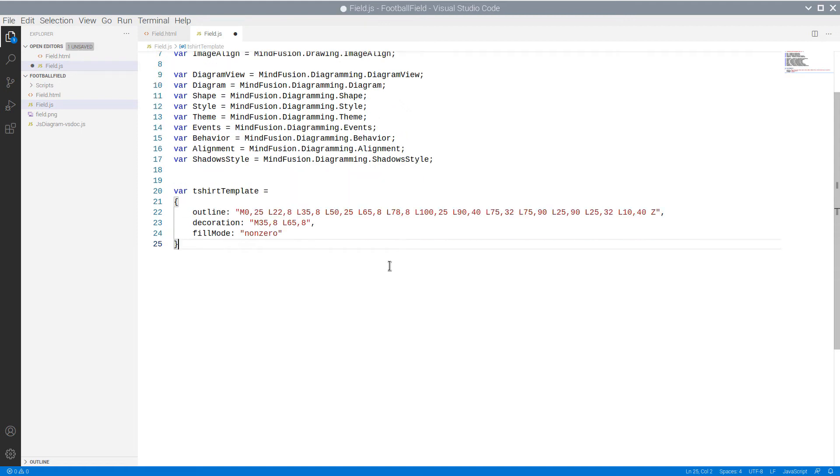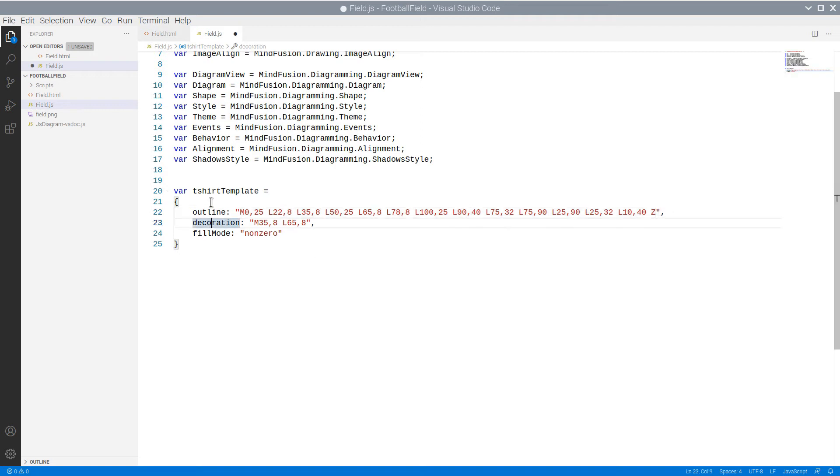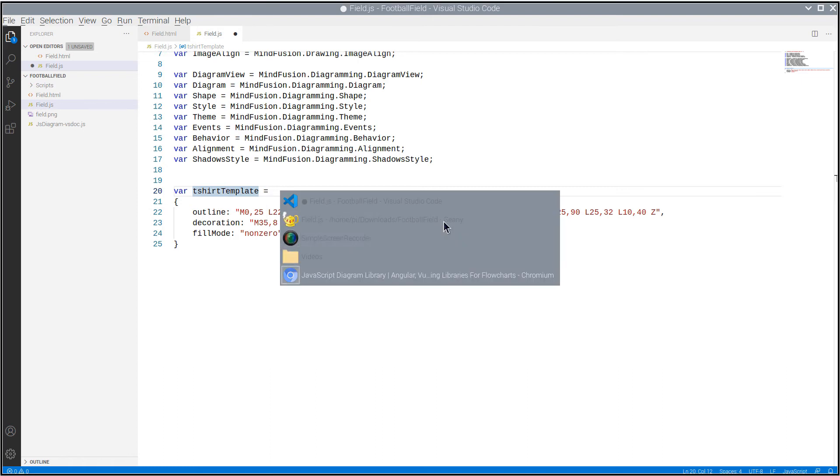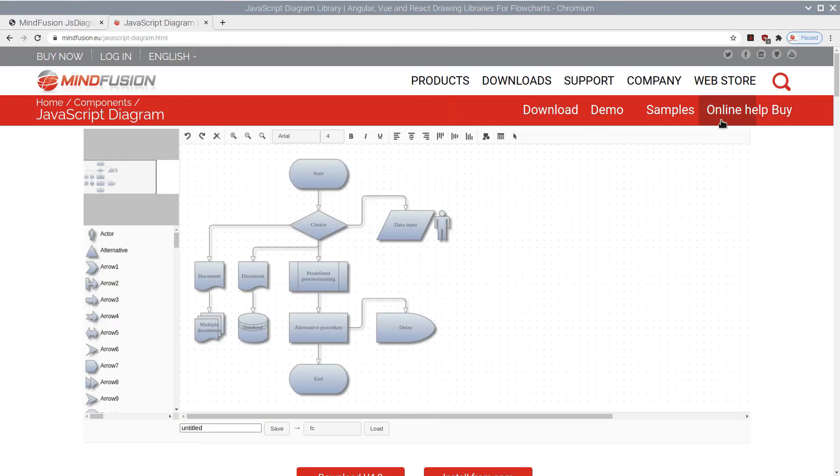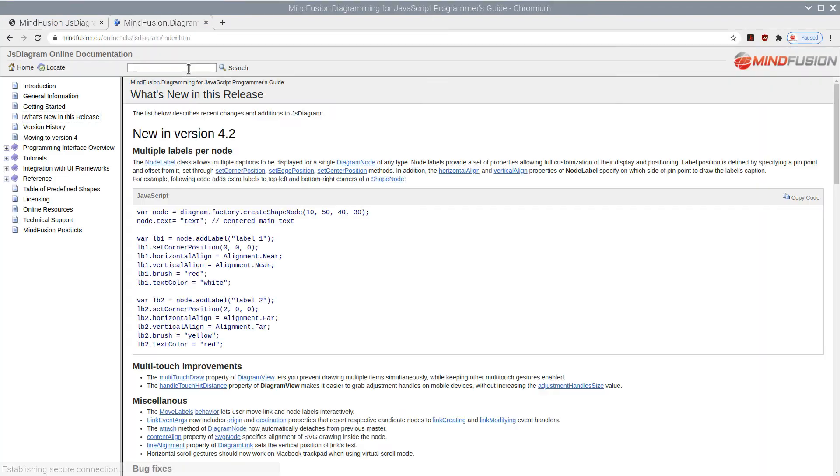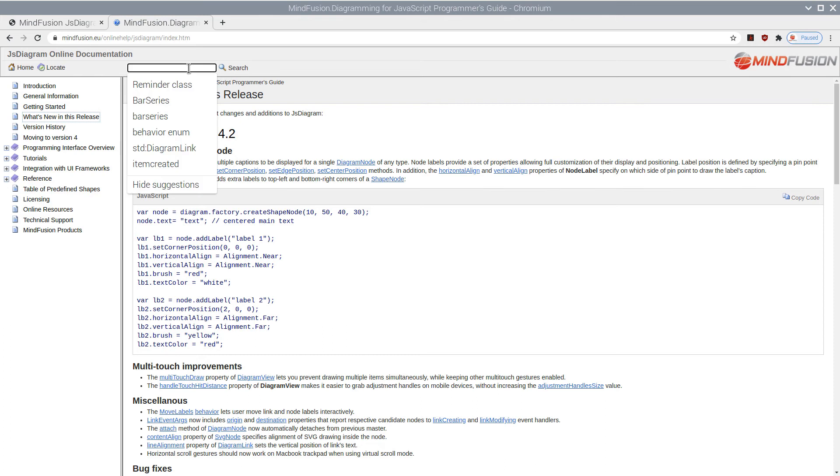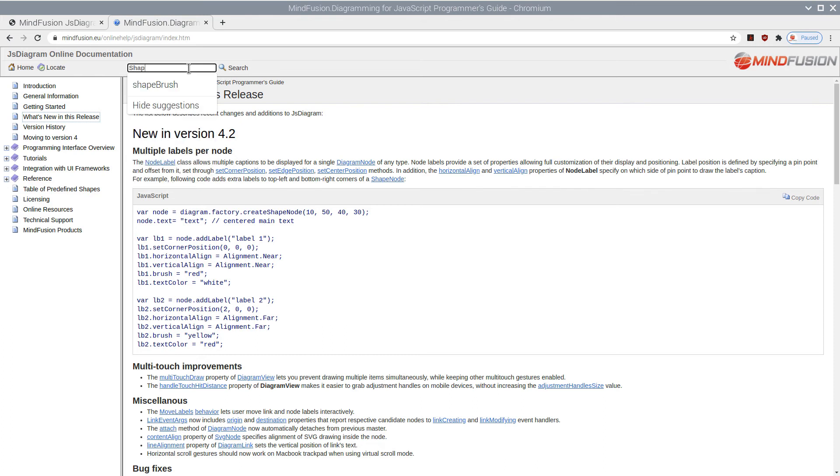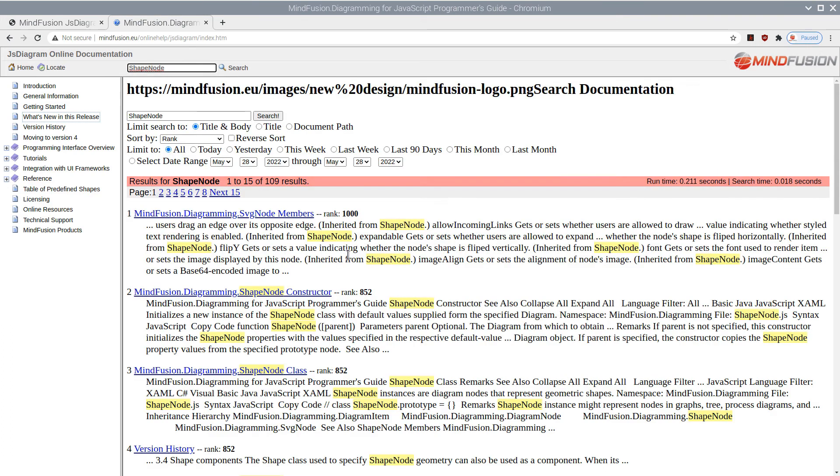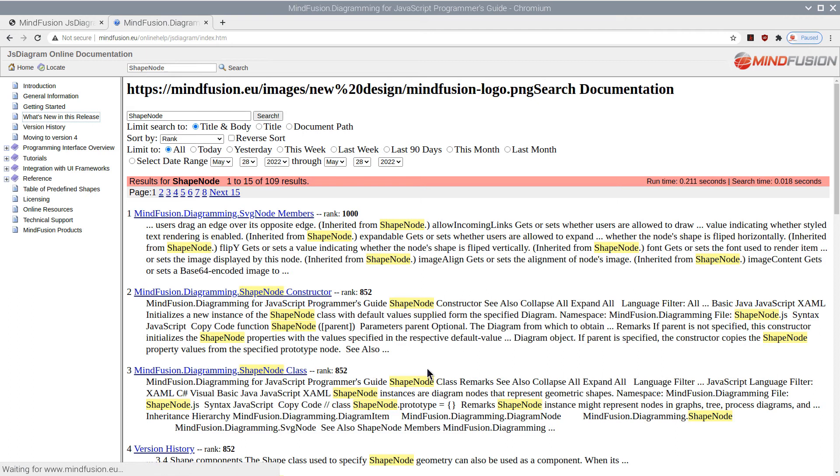Now we will add the code to create a custom shape. The shape is used by the ShapeNode class and let's check the online documentation for the property and its type.